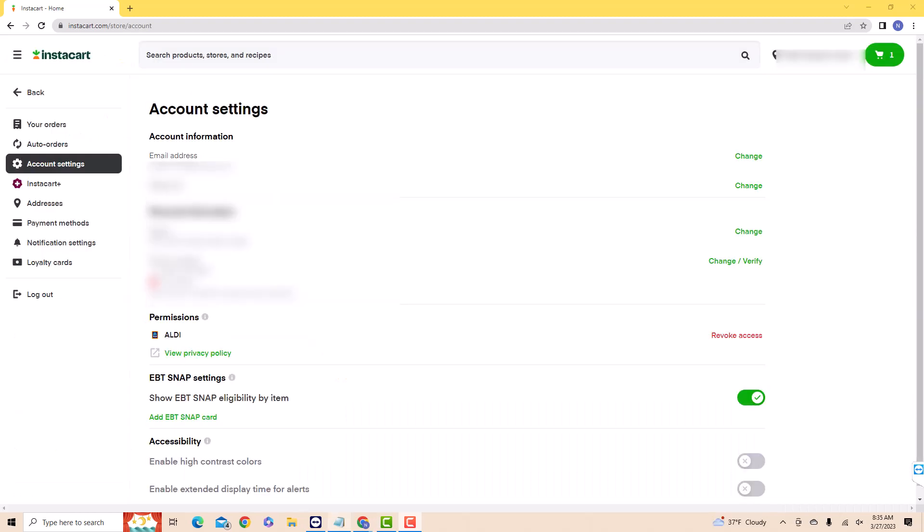On the left side of this page, you will see several tabs. Click on Payment Methods.